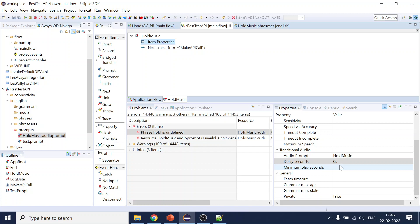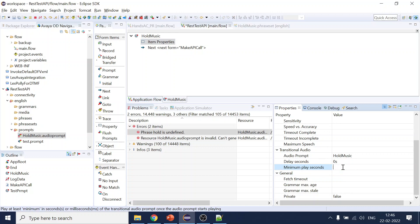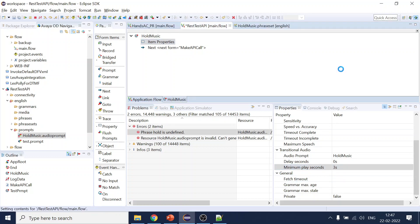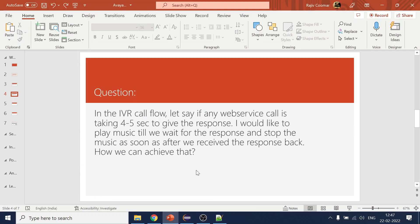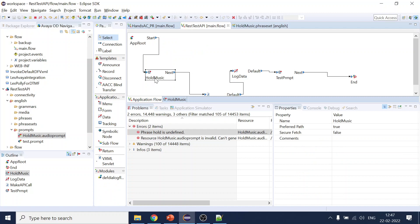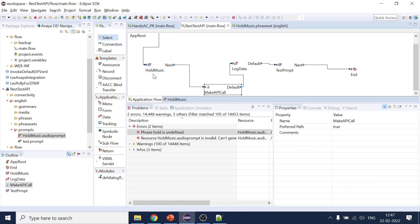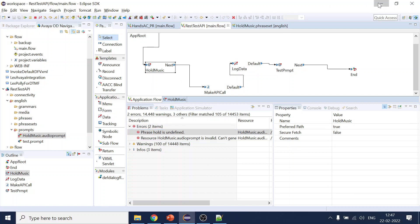So transitional audio is used when we want to play music while performing any activity — it can be a web service call or any other lookup or heavy operation in the next node. It will not play on the current node; it plays when the next node starts and continues until we get the response. Once the response is received, the music will stop. That's the answer for this question.